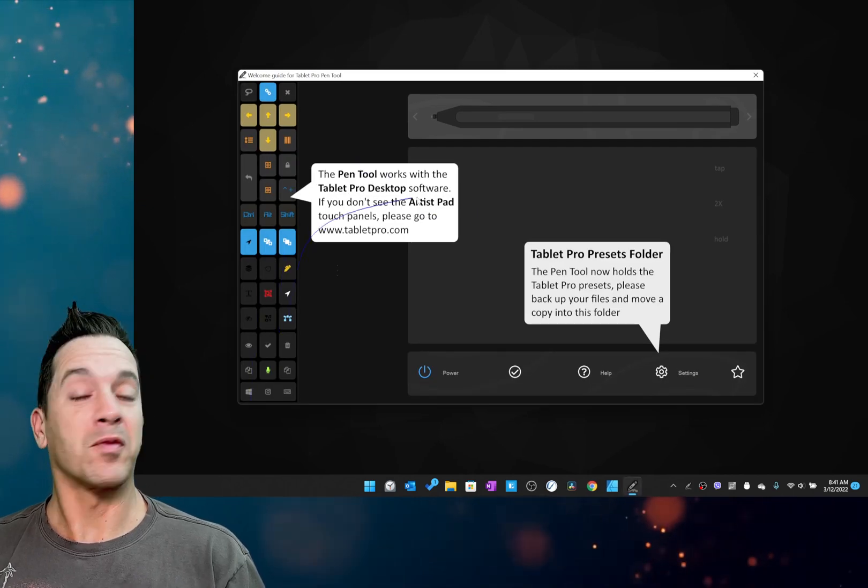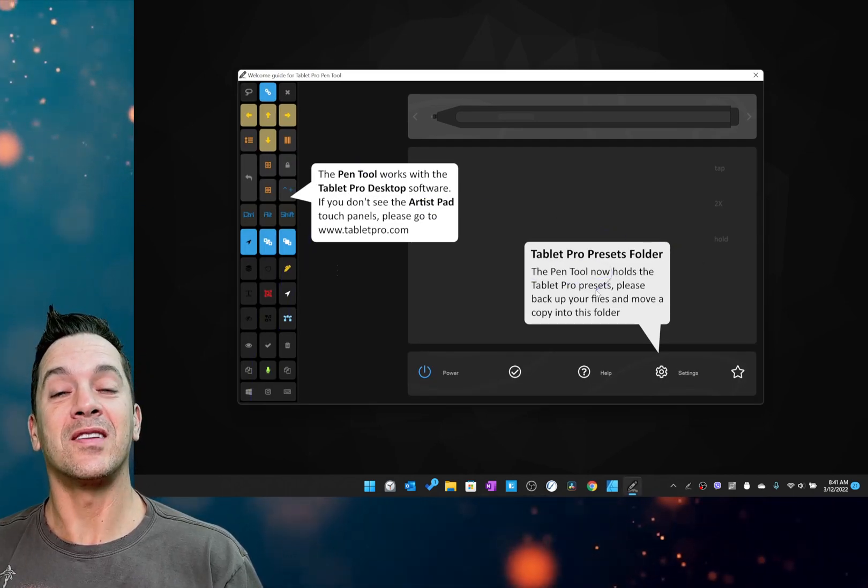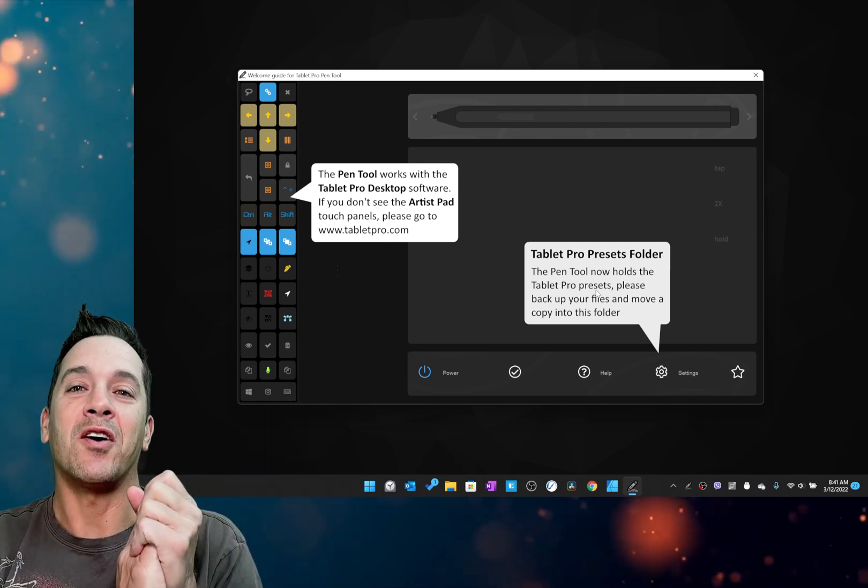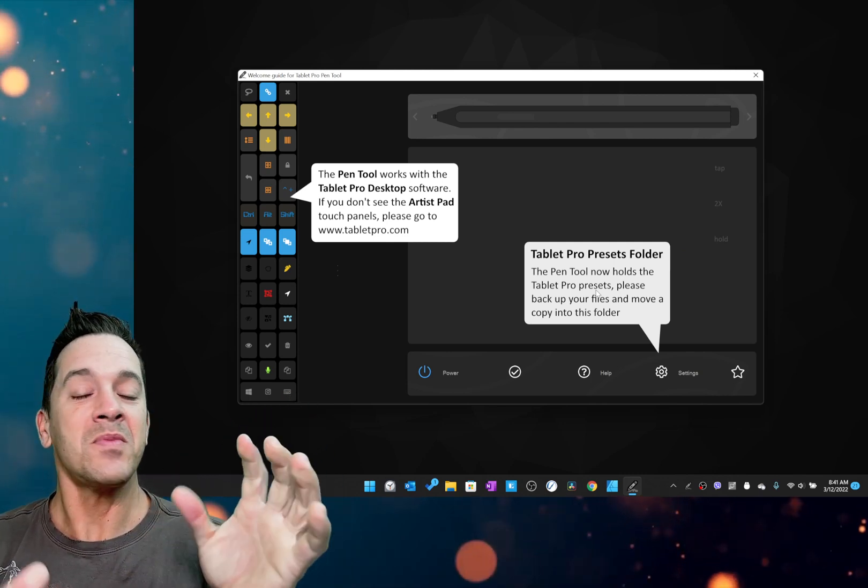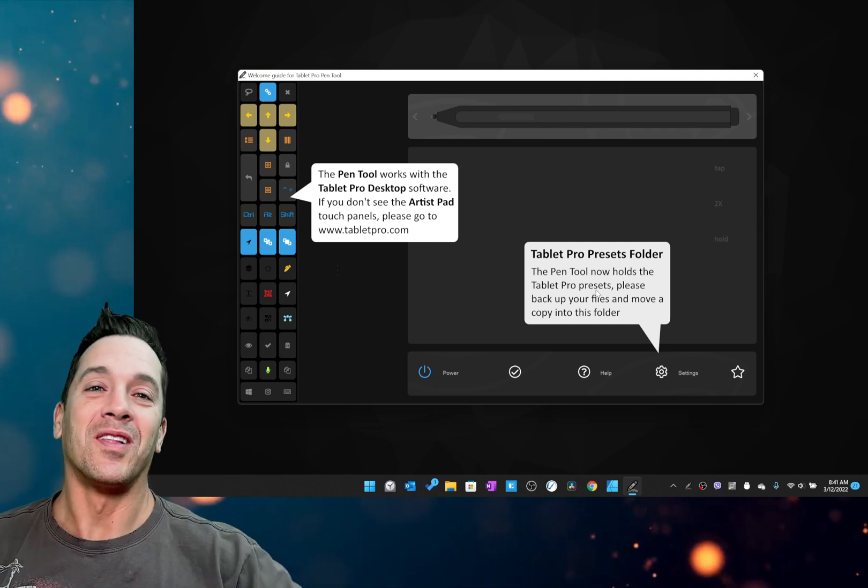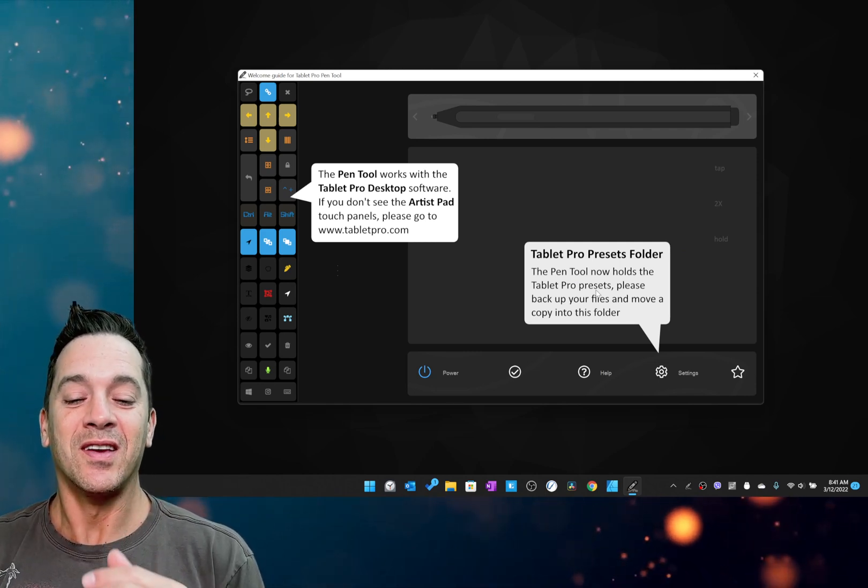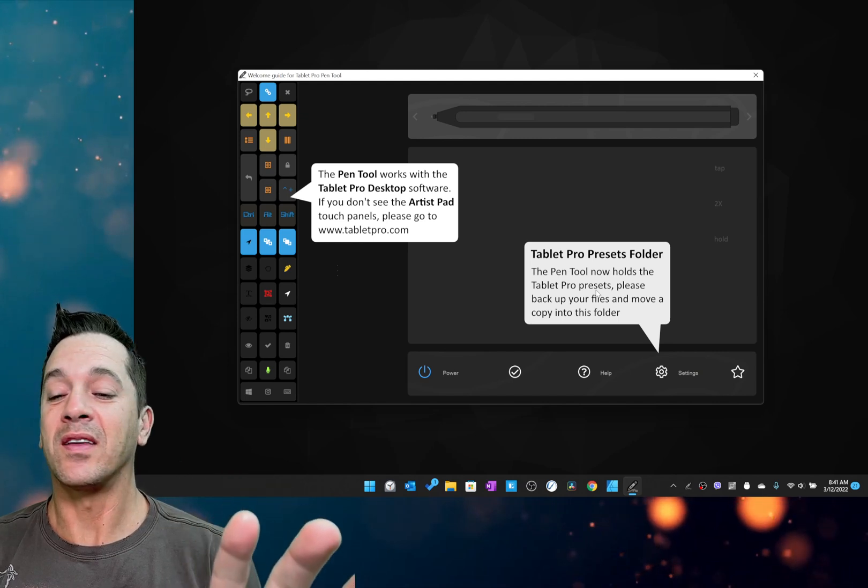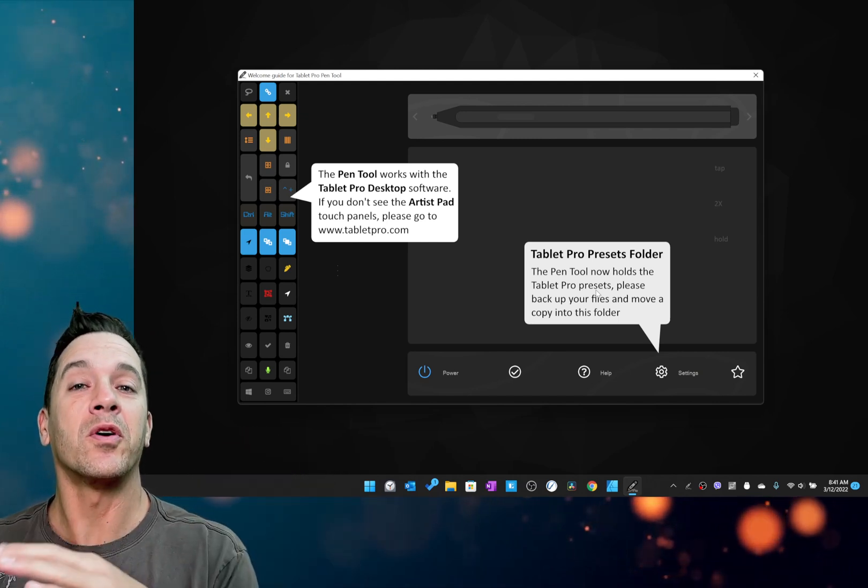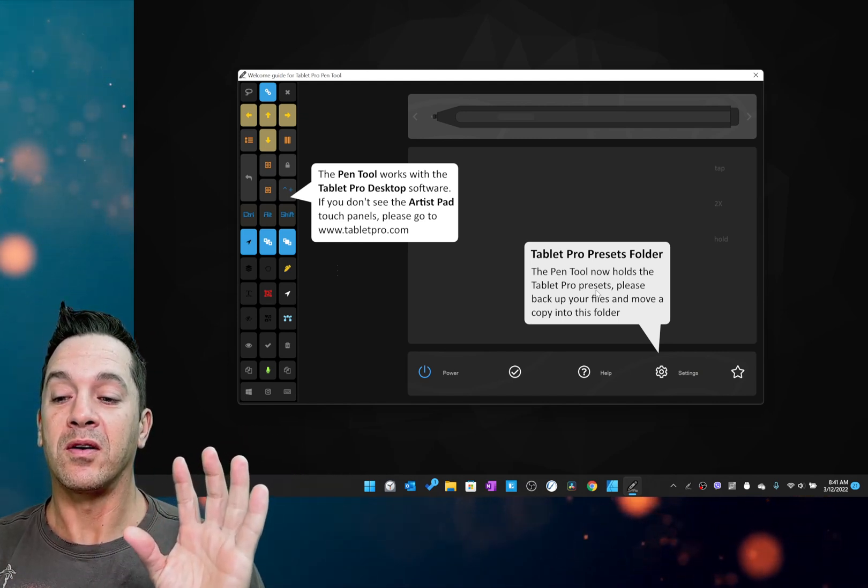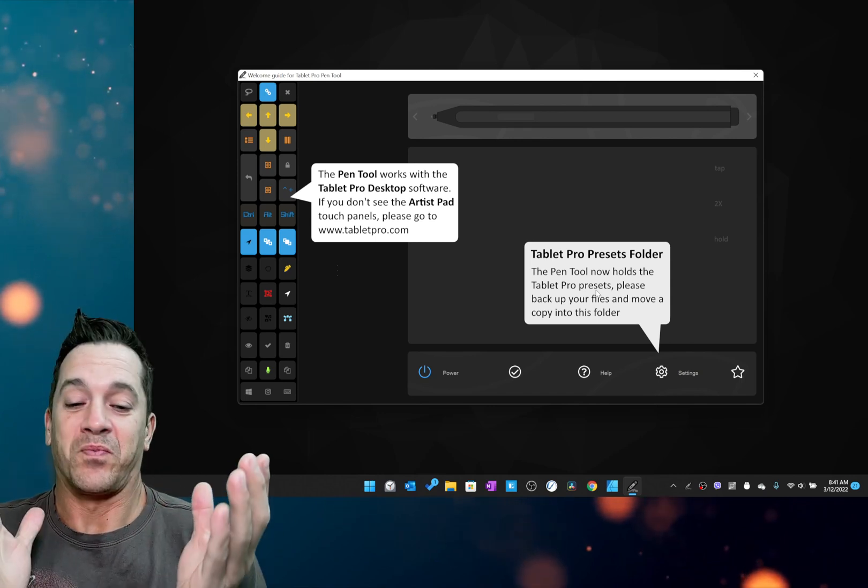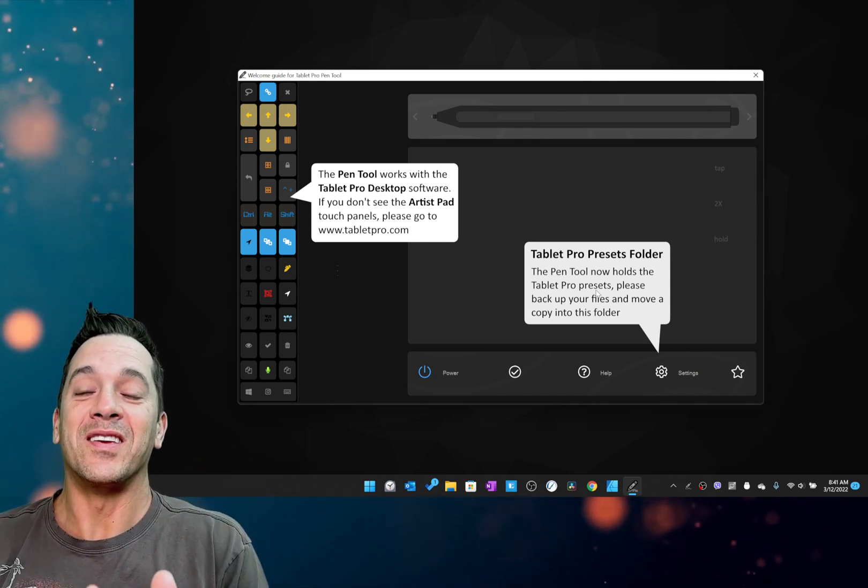Install Tablet Pro if you don't have it installed. And the Tablet Pro presets folder is now in the Pen Tool. So there's a whole lot of stuff that's being adjusted. And thank you for your patience with that. It shouldn't change anything that's already working. But for new people, this is going to be a whole lot easier.